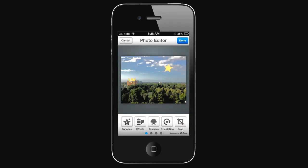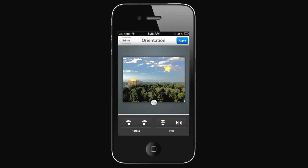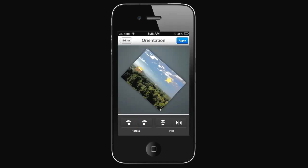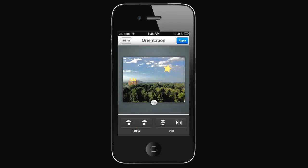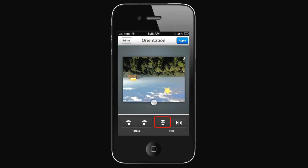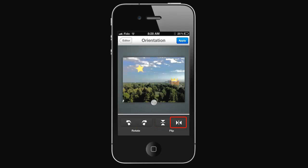To rotate the image, select Orientation. You can rotate it to the right, rotate it left, flip vertically, flip horizontally.